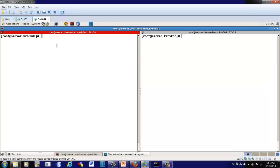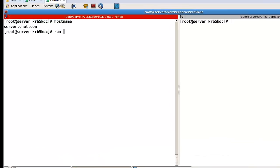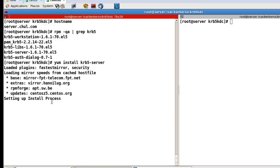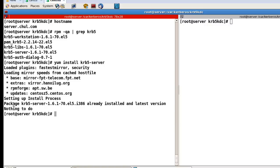Let's check here in the server system. Let's check RPM and krb5. Here I have already installed these packages, so in my case I don't need to install. But if you don't have these packages, just run krb5-server like this to install them. In my case, I already installed, so we'll skip this process.